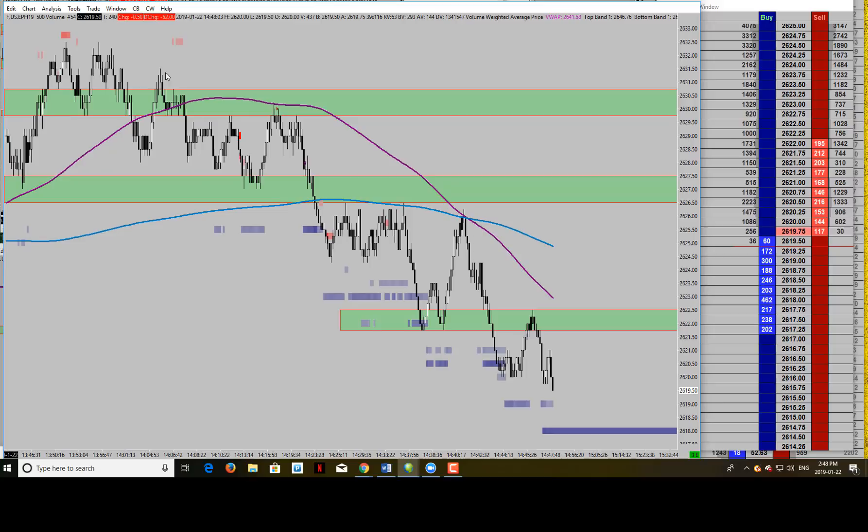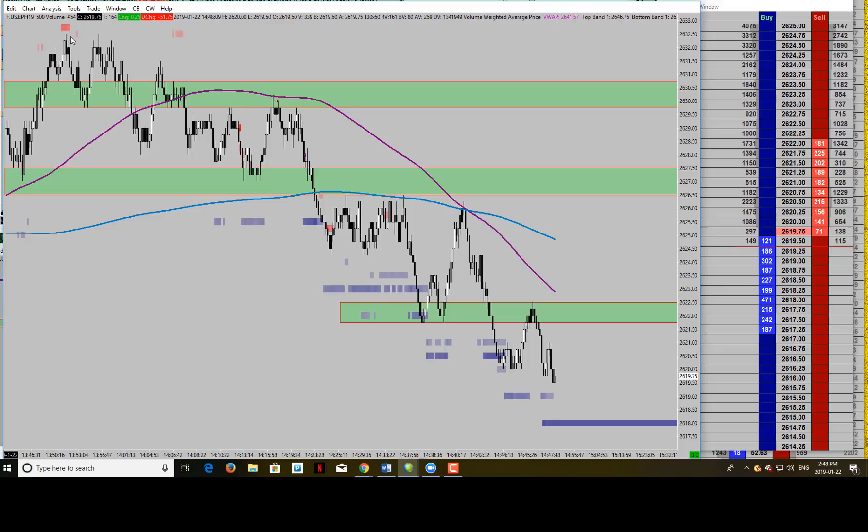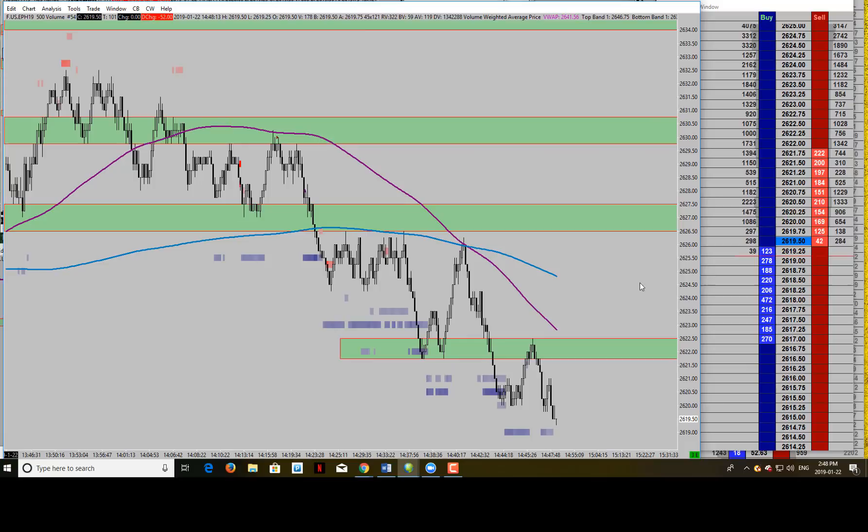If you're wondering what these blue and red boxes are, let me know in the comment section below and we'll do a whole different video for you guys on that. It's some of our secret sauce.